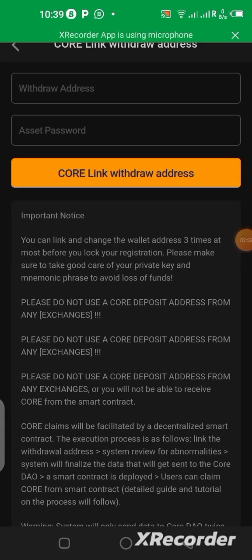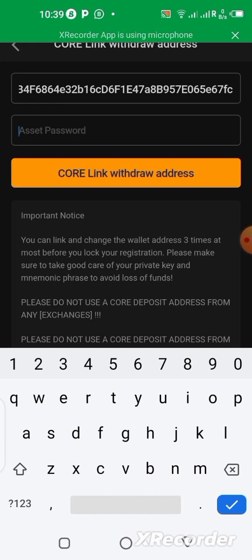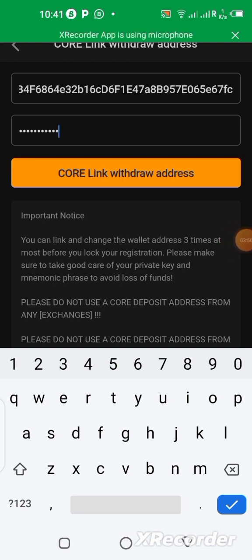Here we are again in the Satoshi app. Take the address you copied and paste it in the 'Withdraw Address' field. Then you need your asset password. For those of you who have never withdrawn from this Satoshi app, you need to create your asset password — go to 'Me,' then 'Settings,' and you'll see where to input it. Someone like me who has already withdrawn Bitcoin from this app already has an asset password set, so I'm going to enter that now.